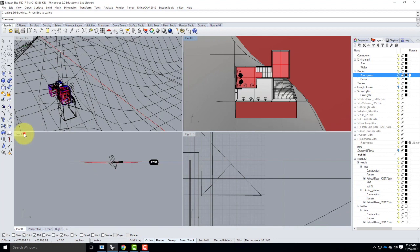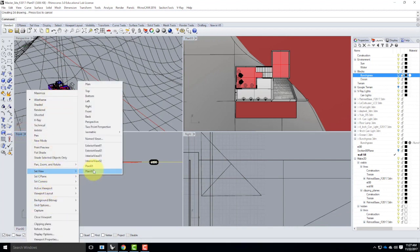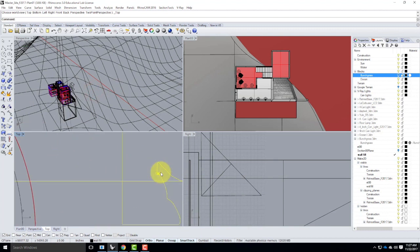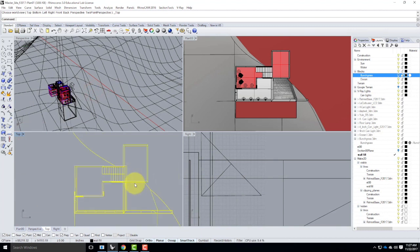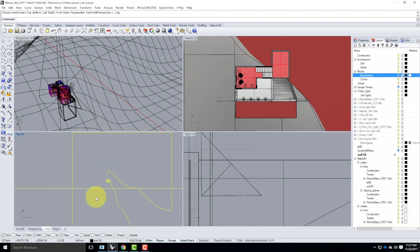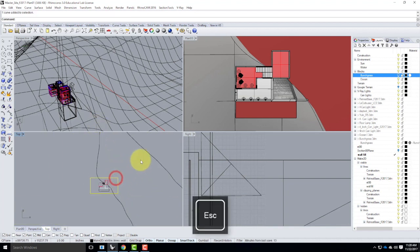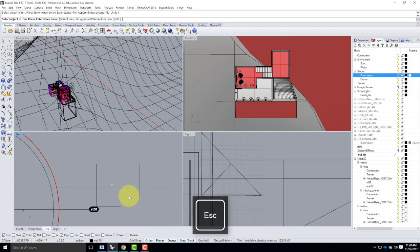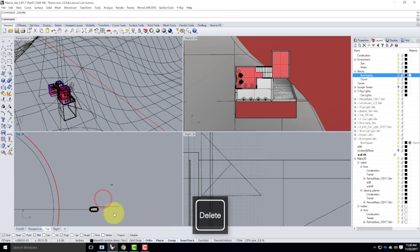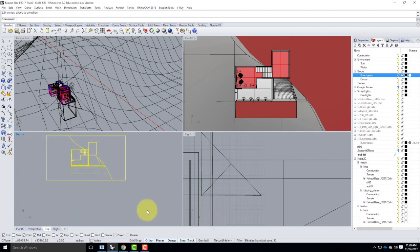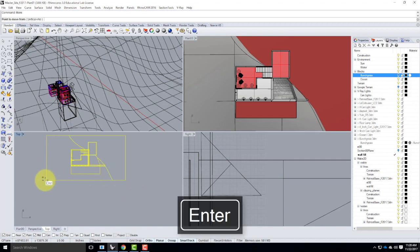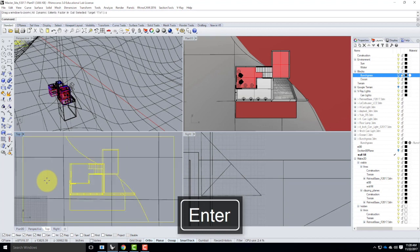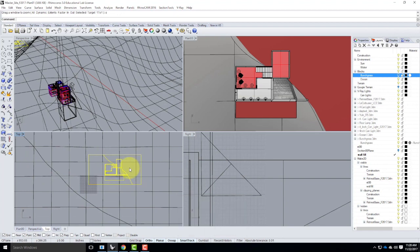There's my plan view — that's what I was after. I can trim off the excess using the rectangle to do a trim, getting rid of extra pieces. All the other stuff can go away. This is what I'm going to bring into Illustrator. I'll type Move — I have to move it to point 0, 0, 0, the origin, before I do the export. I'll zoom selected to check it, and now I can go ahead and export.